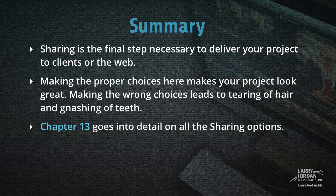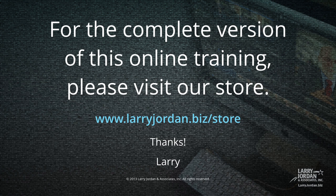Chapter 13 goes into detail on all the sharing options. This has been an excerpt of our most recent Final Cut Pro X training covering workflow and editing. For the complete version of this online training, please visit our store at LarryJordan.biz slash store. And thanks.